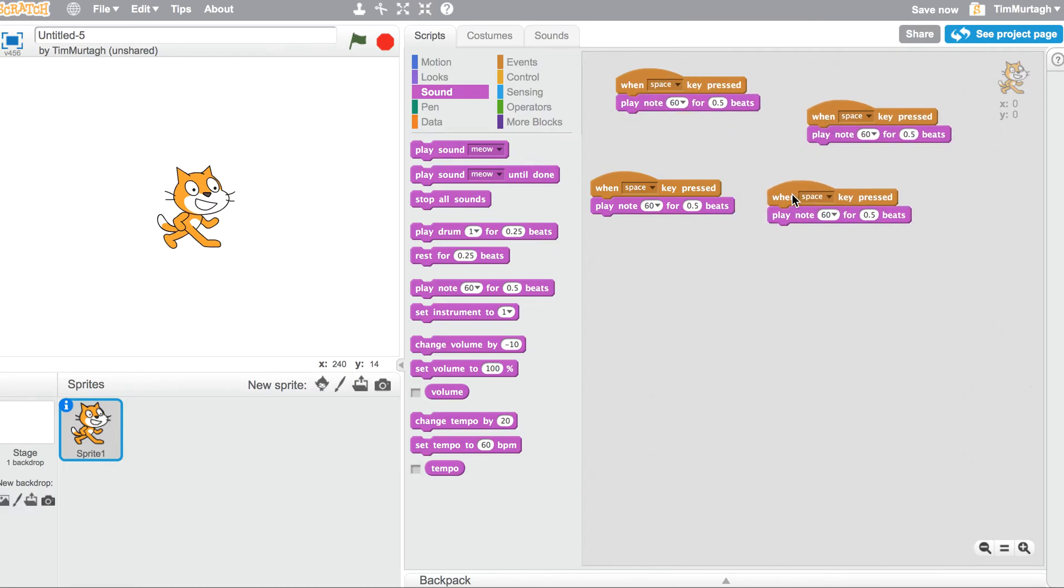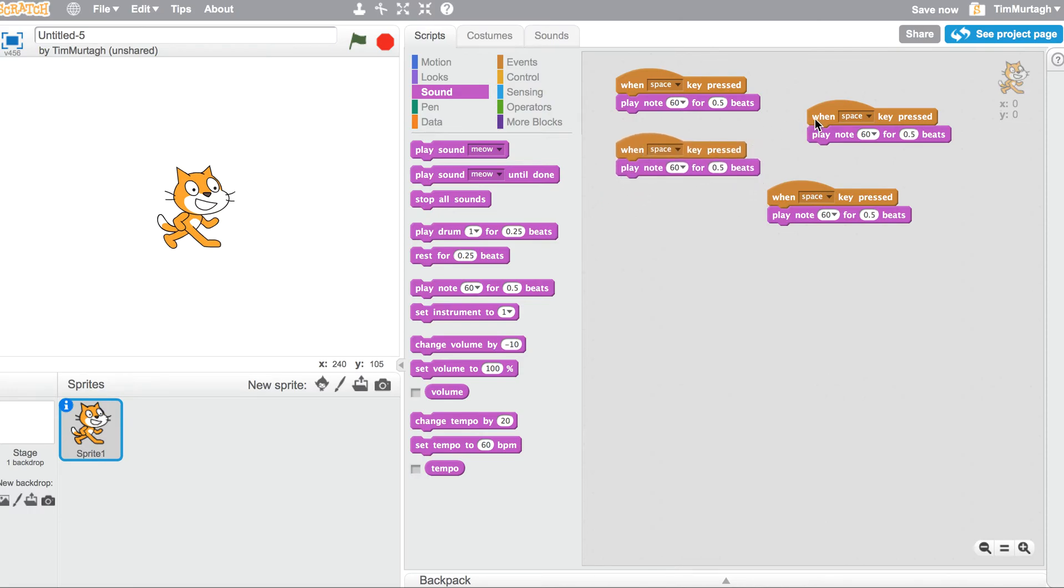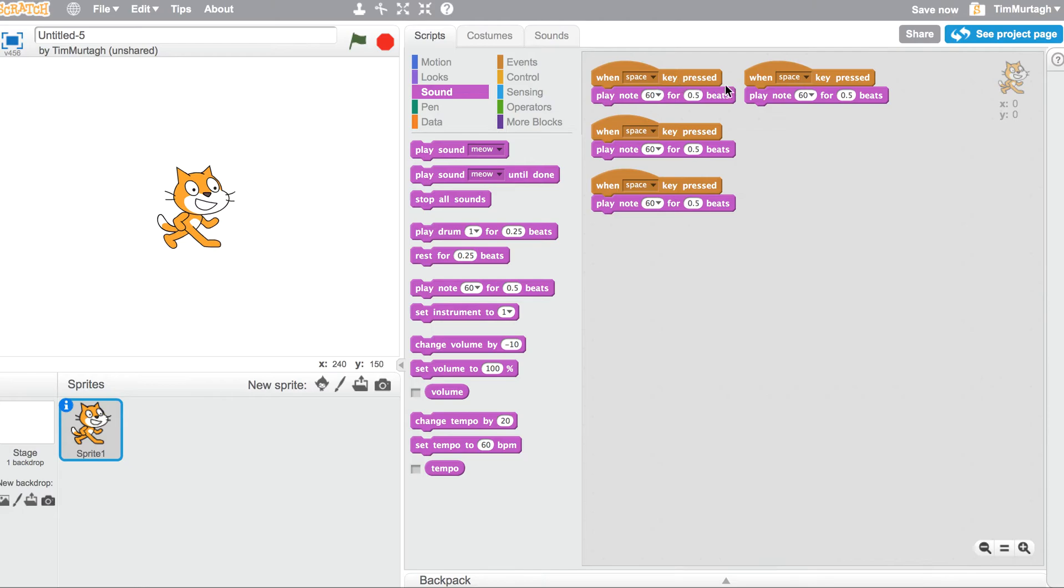At the moment, they all say when space key is pressed. Now that's not too good, because unfortunately that's only one button. We need four different buttons.